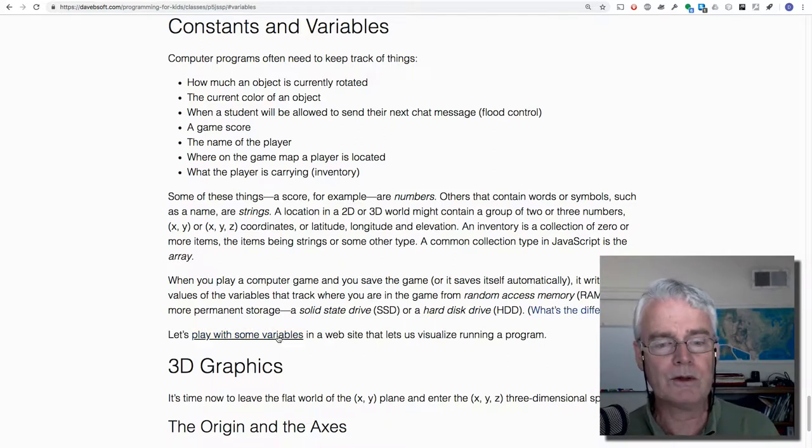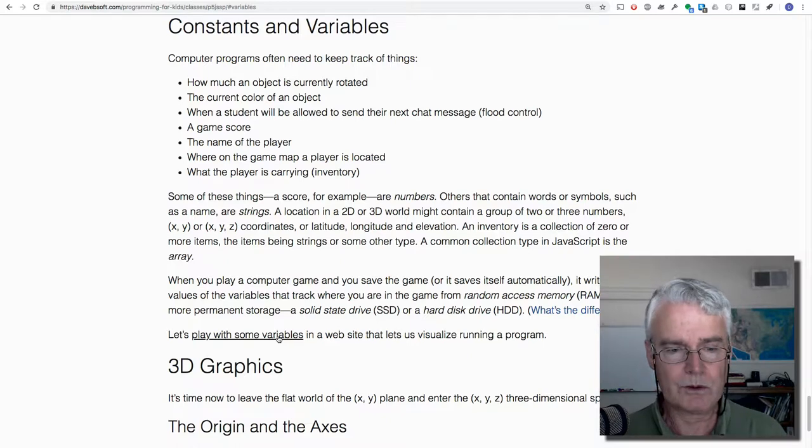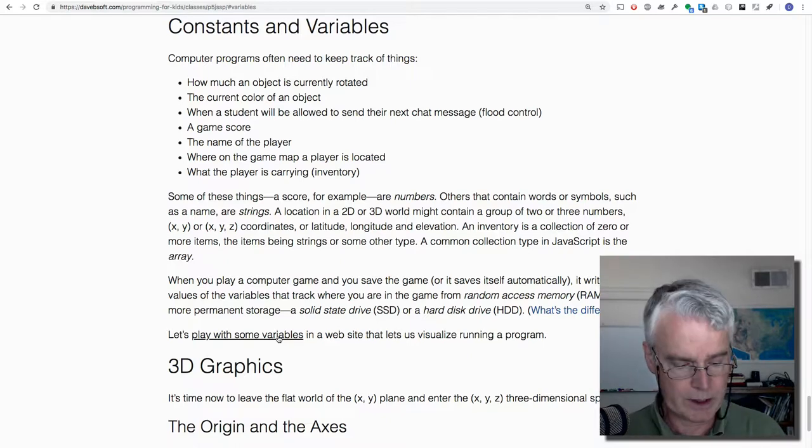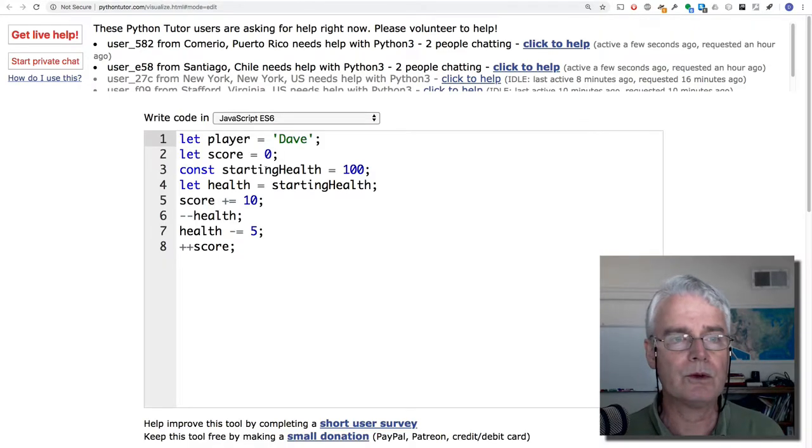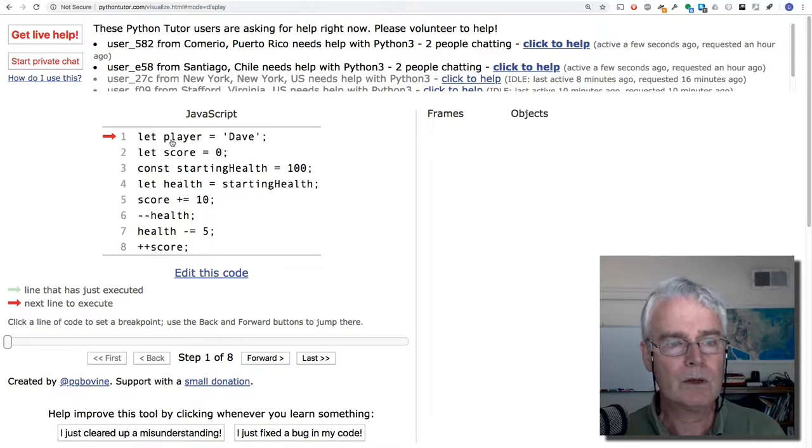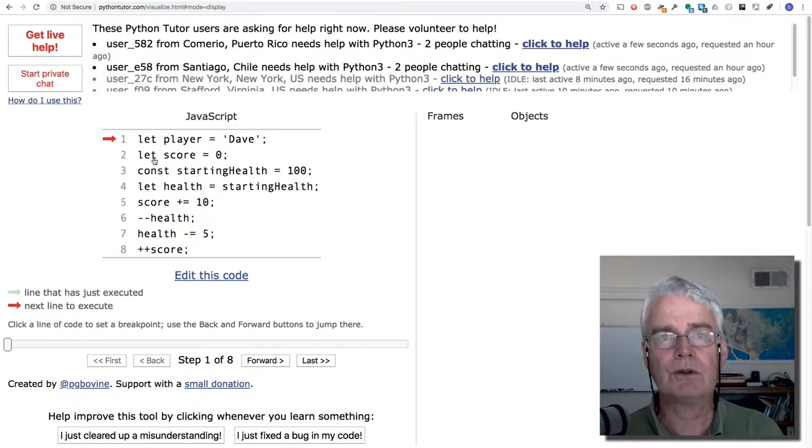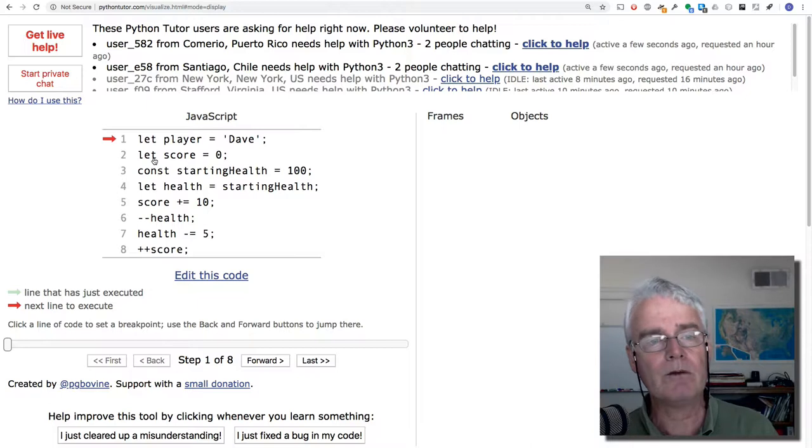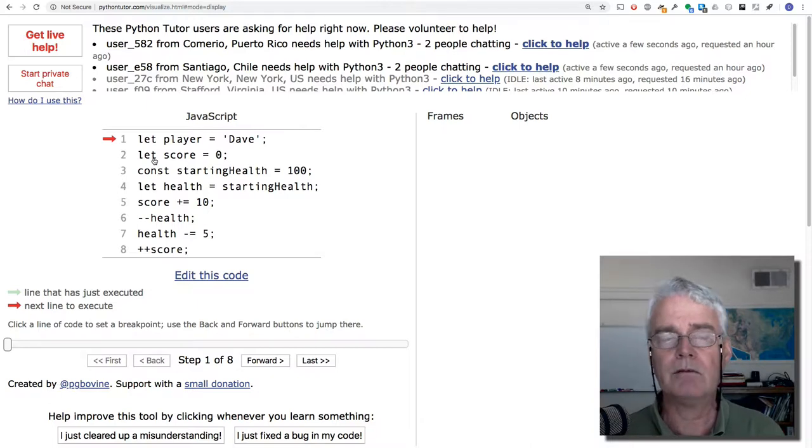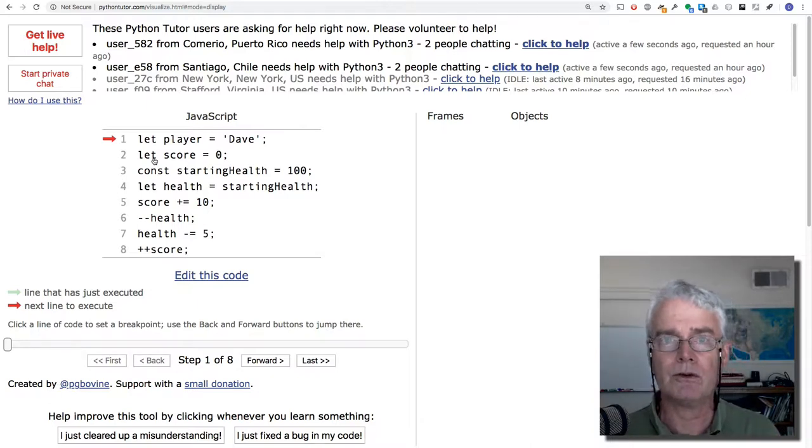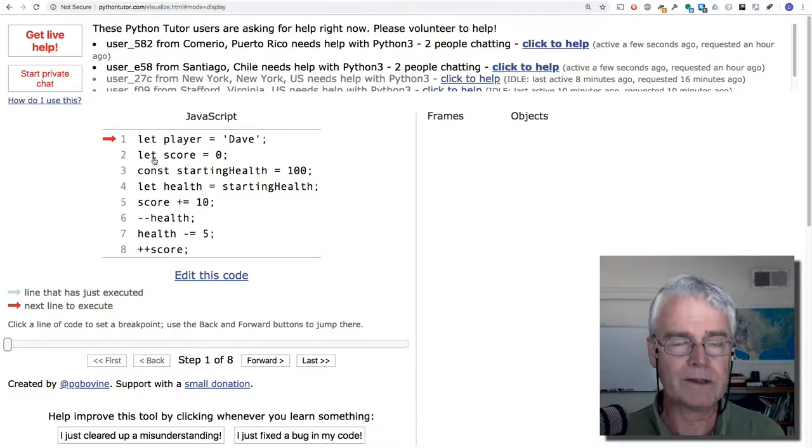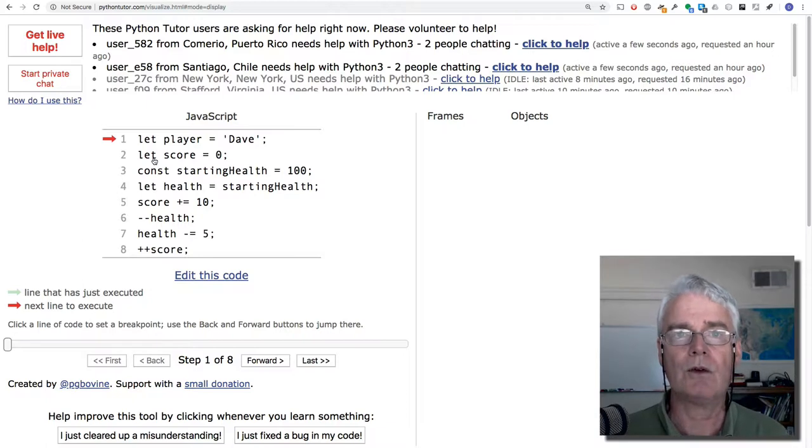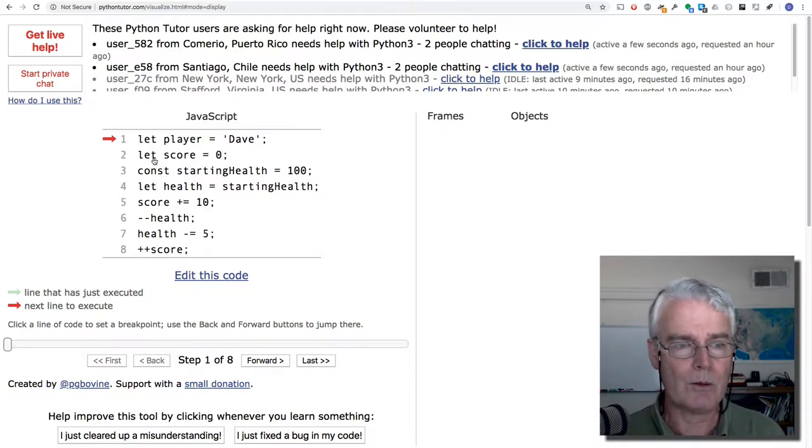Let's play now with some variables in what's called the Python visualizer, even though we're going to use it with JavaScript. Here in these eight lines of JavaScript code, we're creating variables and giving them values and then changing the values, just to show examples of how you might do that in your own program.